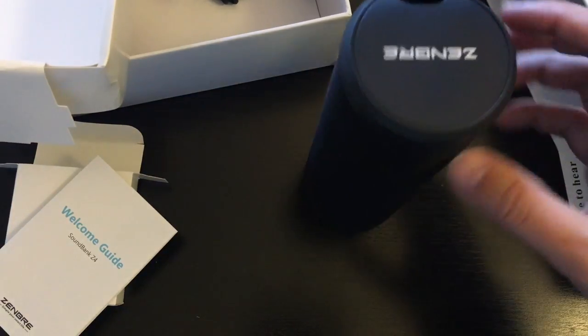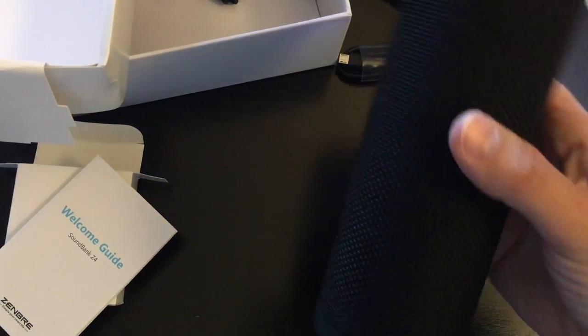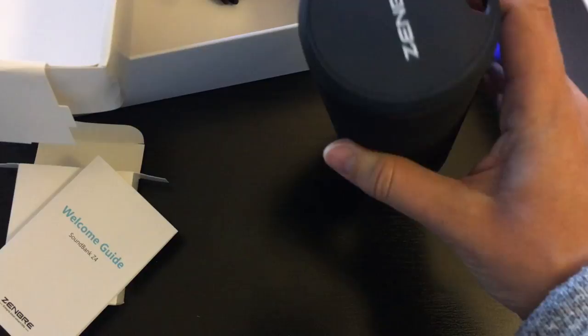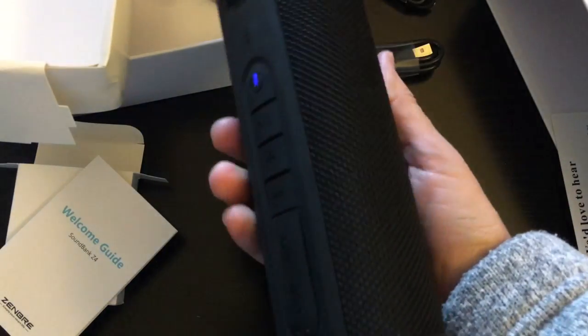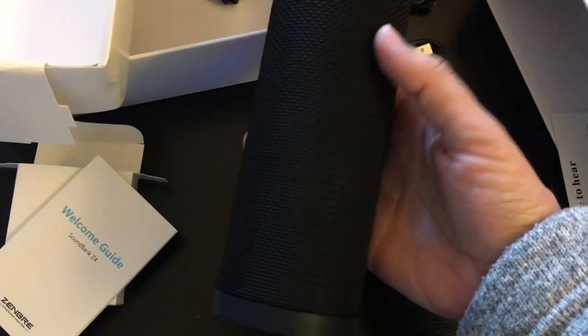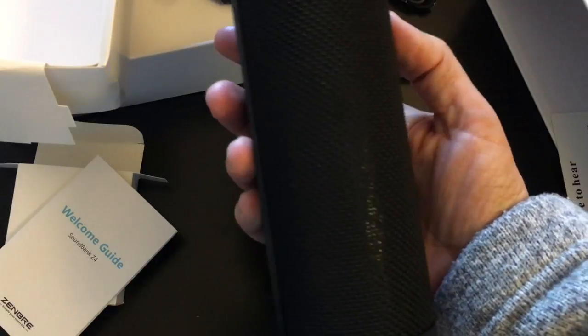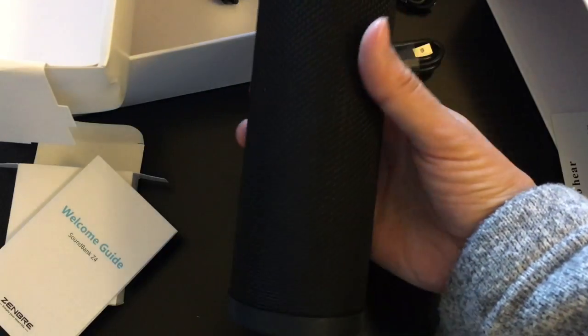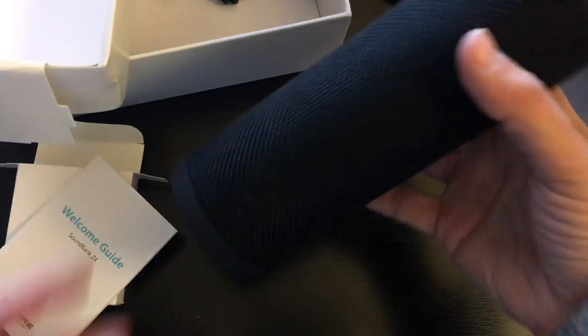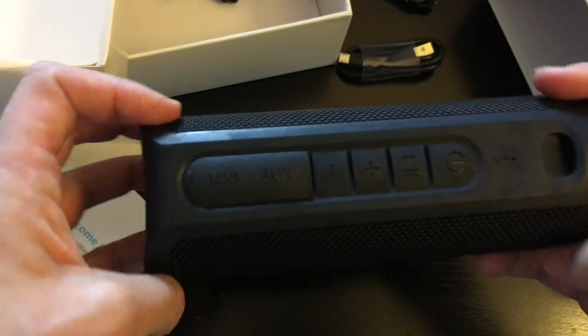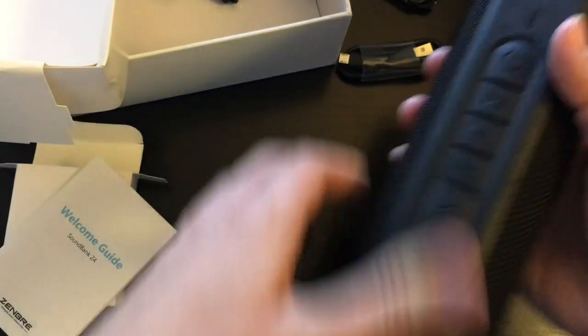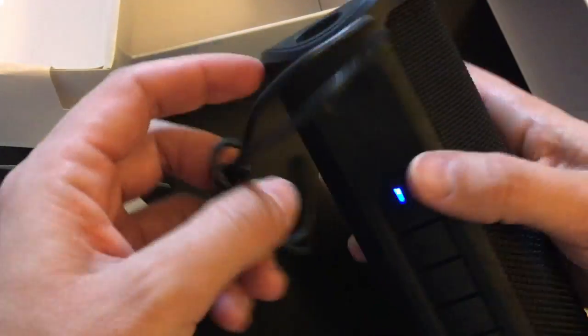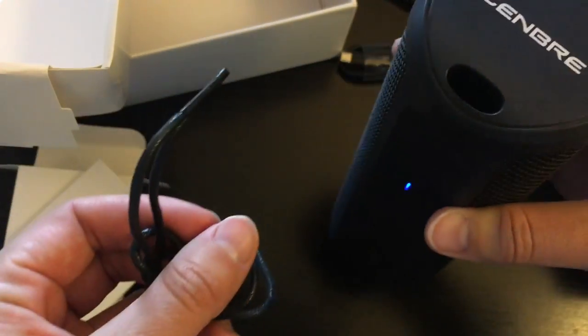So this speaker uses Bluetooth 4.1. It's also IPX4 waterproof rated, which means it could take a very light splash here and there. I would never submerge this. That's not a high enough rating for it to be submerged. Oh I see, this is for if you want to tie it up through the top there.